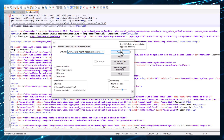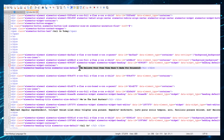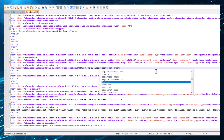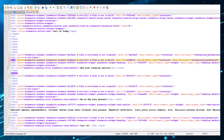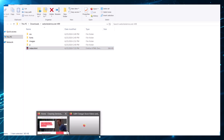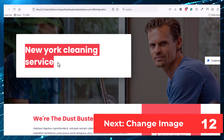You will find the responsible code and you can change the title and save it. I'm replacing the title with 'New York Cleaning Service.' Now save it and go back to the browser and reload the page — you will see the header has been changed.